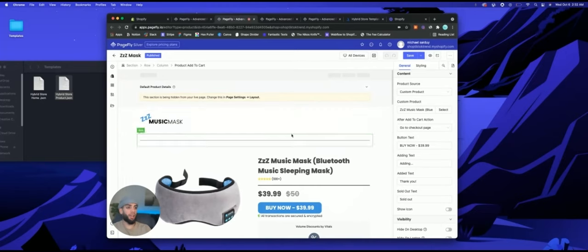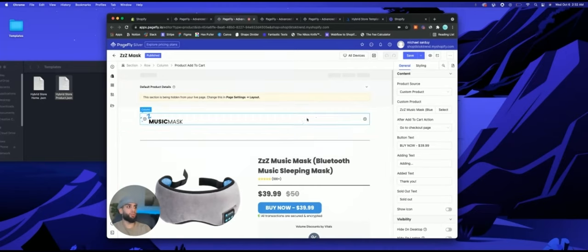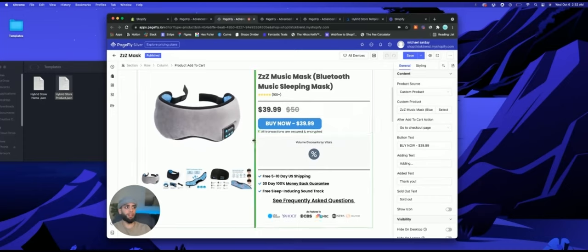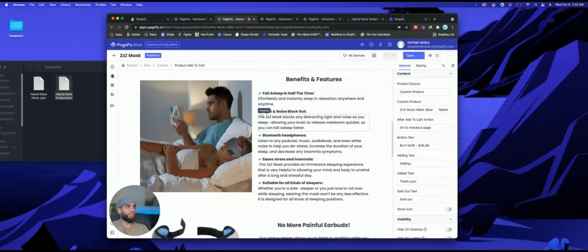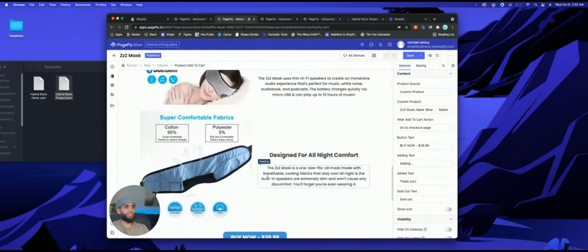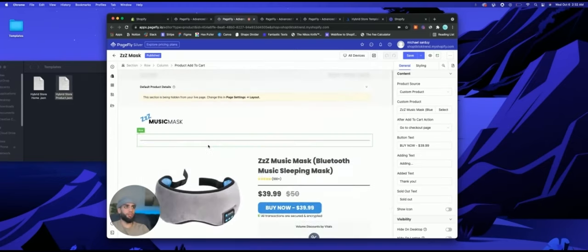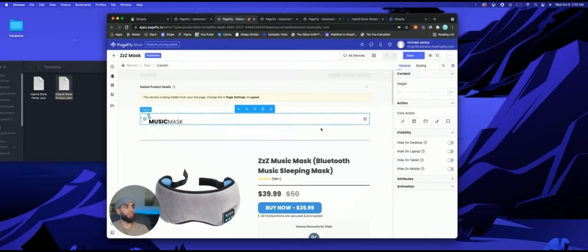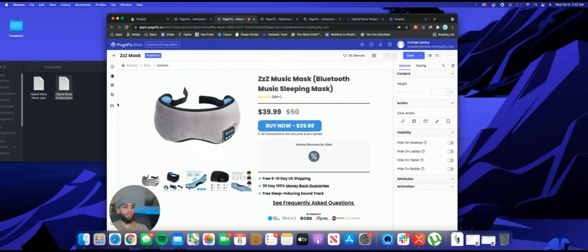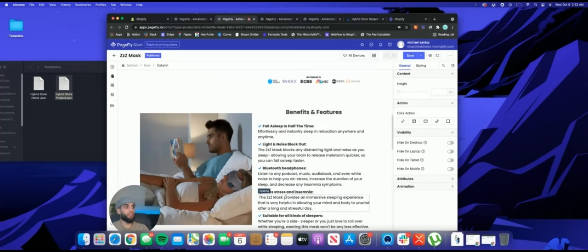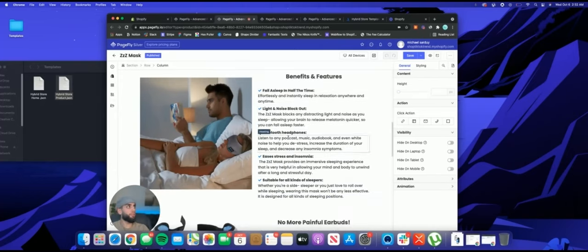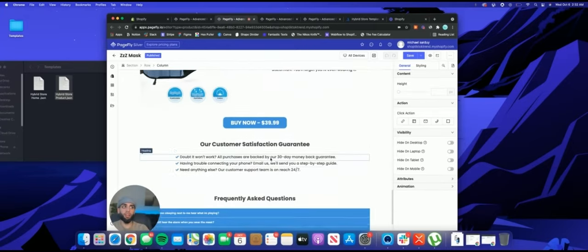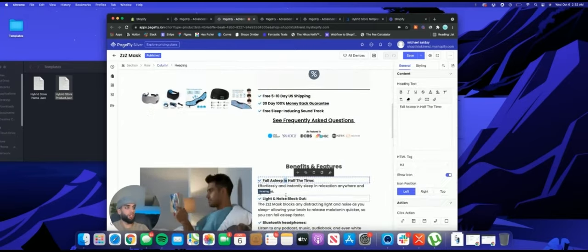You can use a tool like Copy.ai — I'll link that below. It's an AI software tool you can use to generate copy for you. You can also use a Google Chrome extension called Ali Downloader to download all the pictures from AliExpress into a file. Use Copy.ai to get all your copy and then just plug everything in.